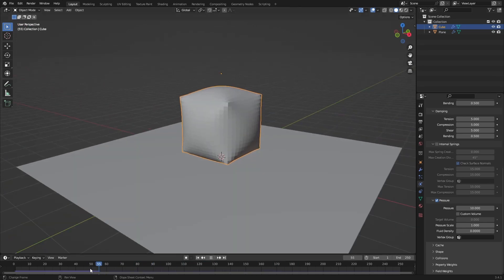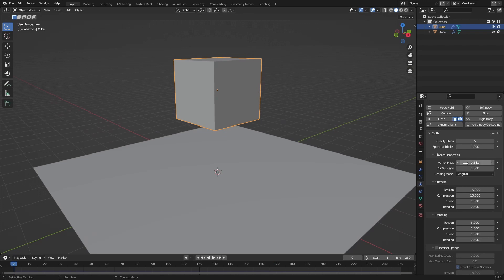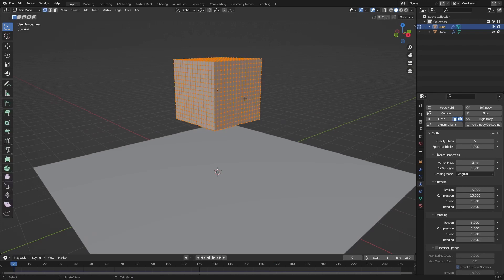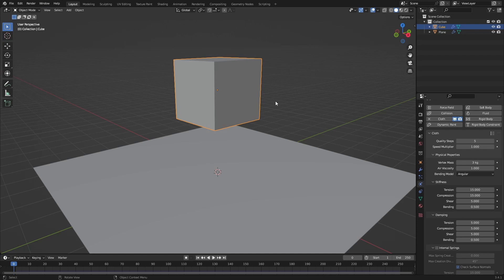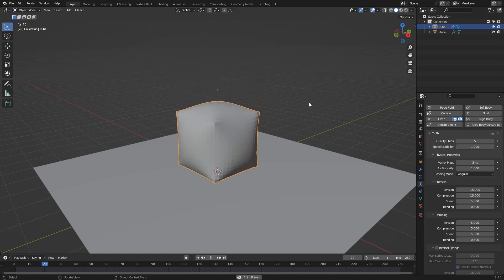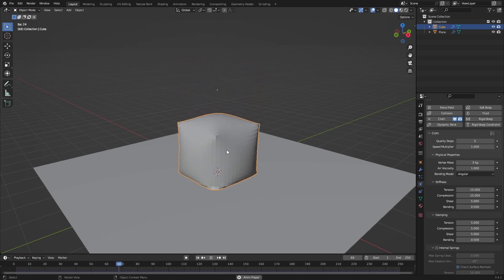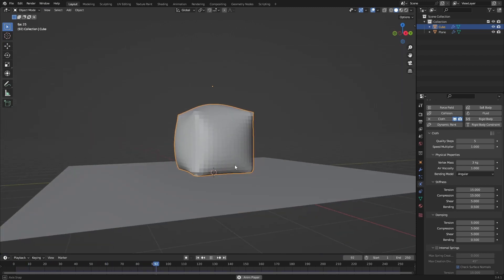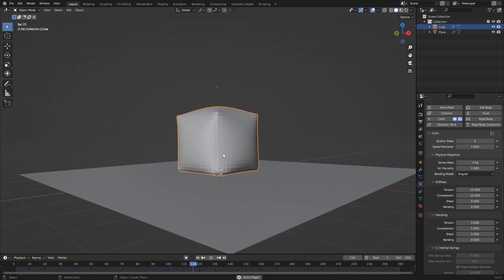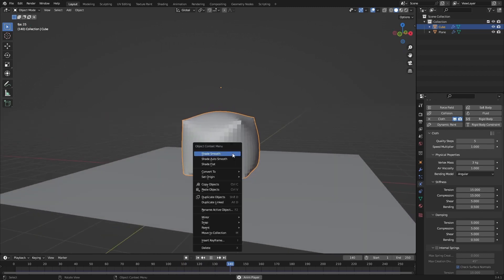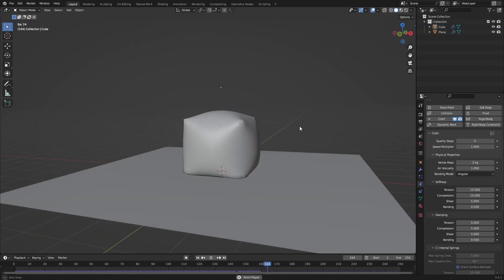We can do more with the cloth modifier. We can increase the vertex mass so every vertex is now 3 kilograms, and it will bounce more and be dented. This is really cool.